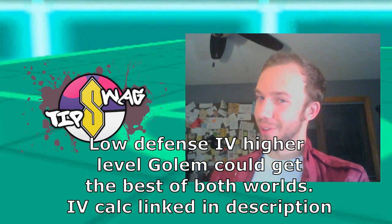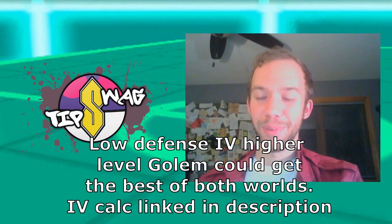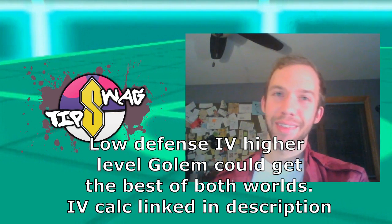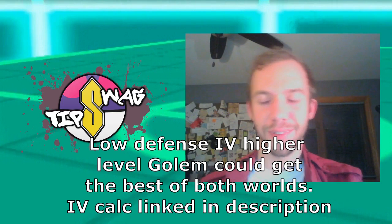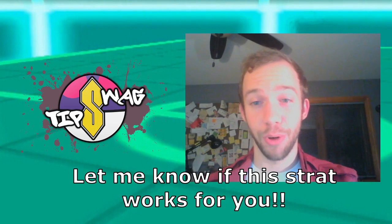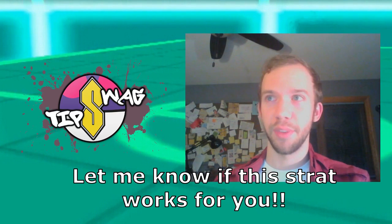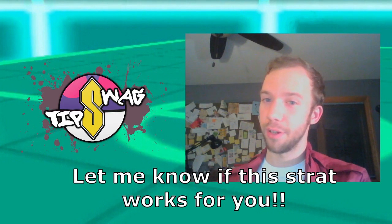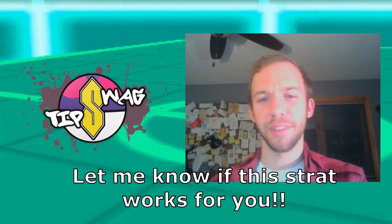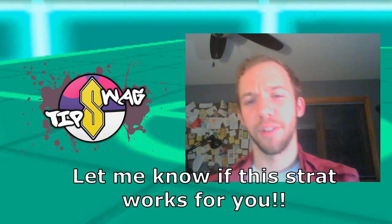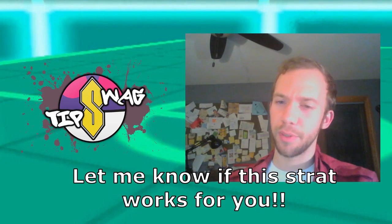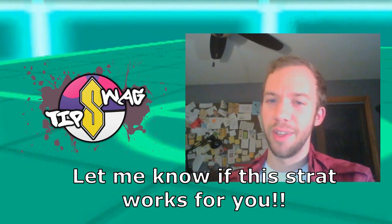Pretty cool. Now, as far as how Ho-Oh goes in the meta, how does it size up against Moltres, how does it size up against Lugia...